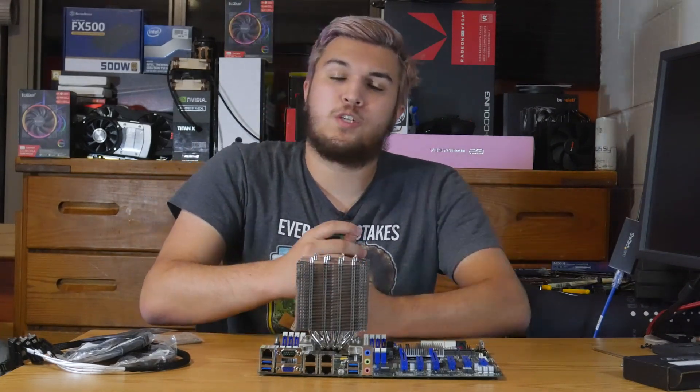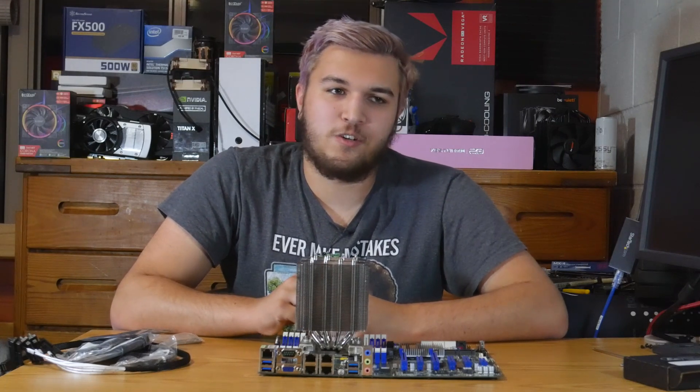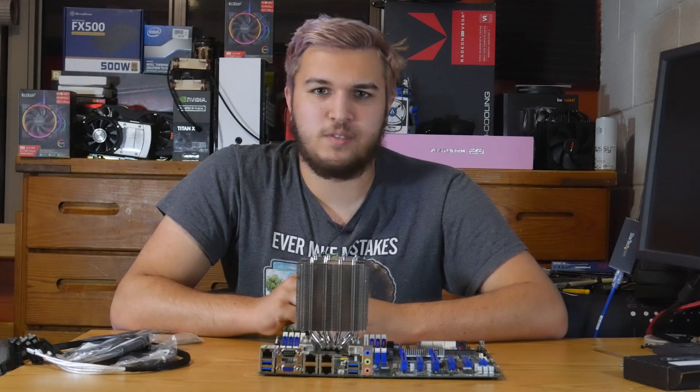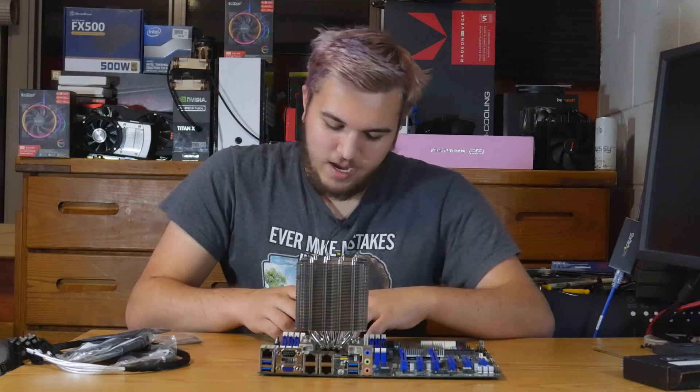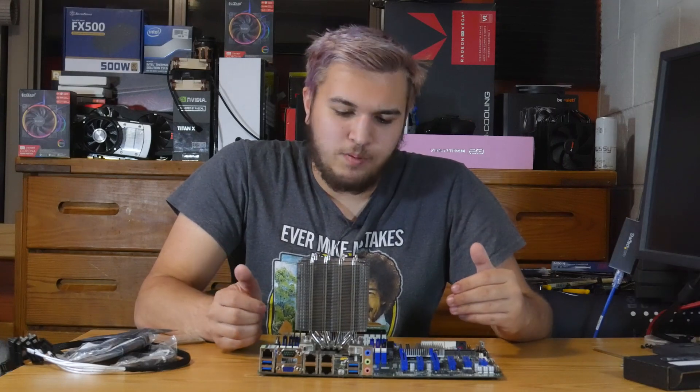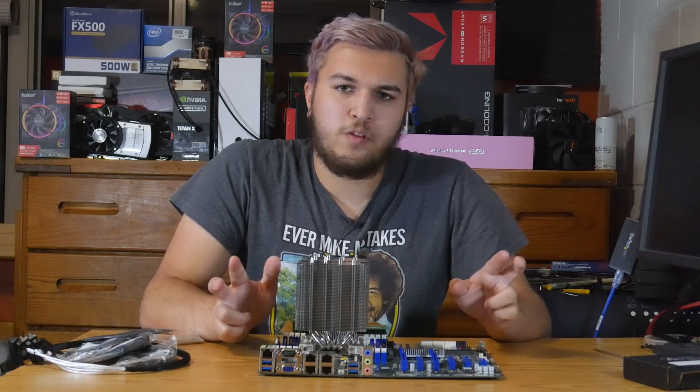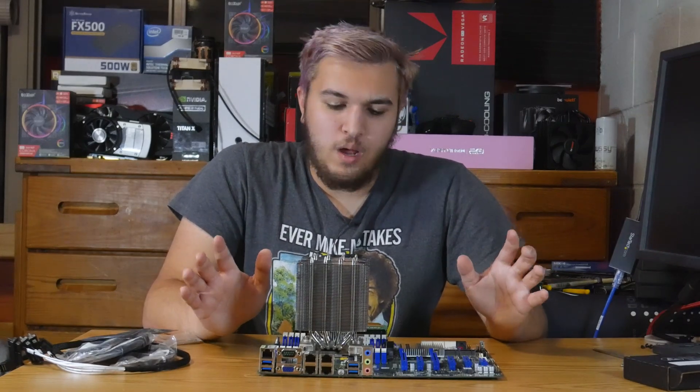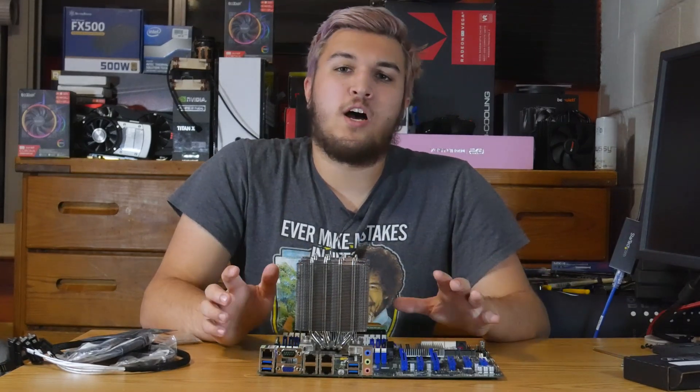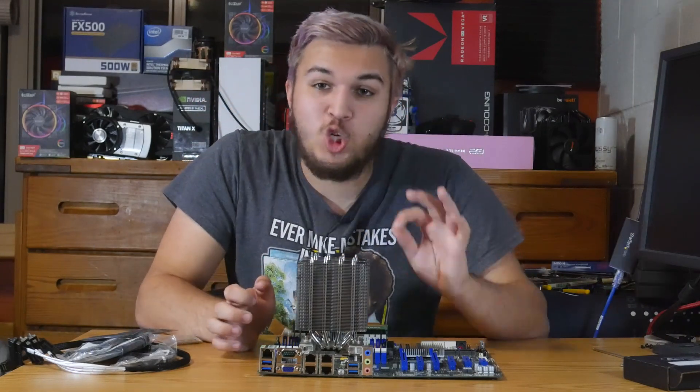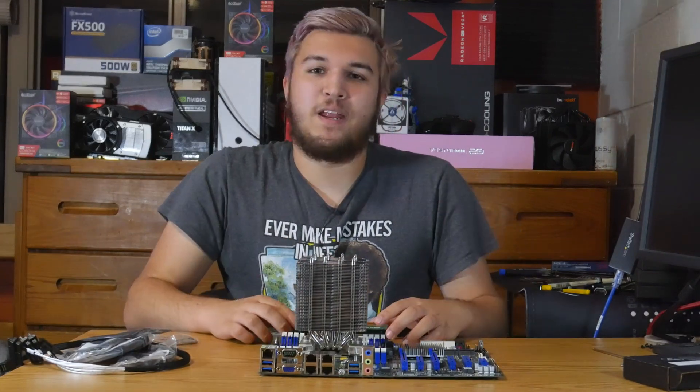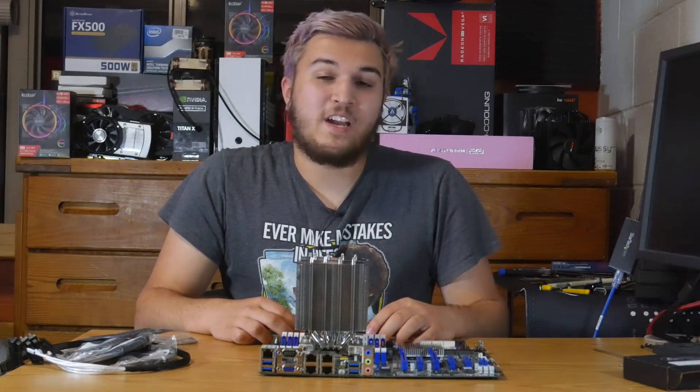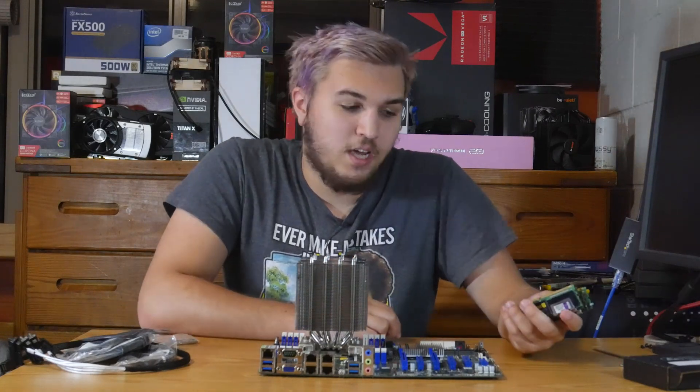This board supports both ECC-registered and non-ECC-registered, and ECC-non-registered DIMMs, and LR DIMMs. It supports a lot of different types of memory. And on the topic of memory, you may notice that this board has eight slots, but six of them are blue and two of them are white. I don't know what the white slots are for at all. But the six blue slots are for the six-channel memory.